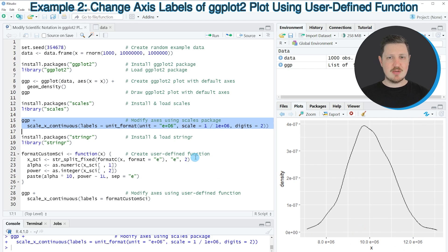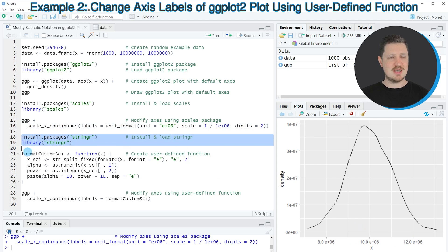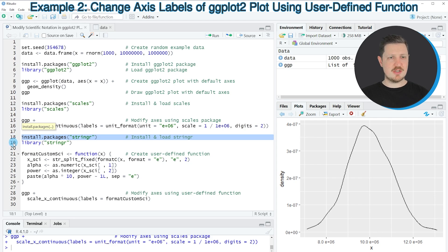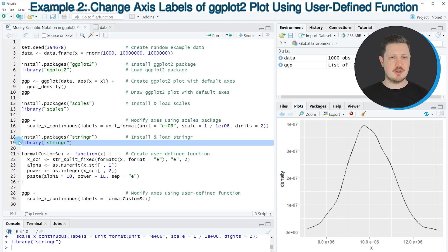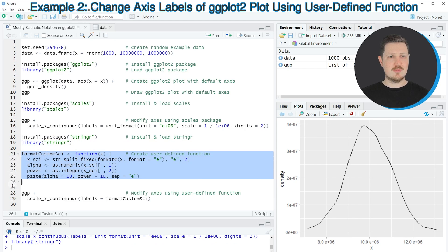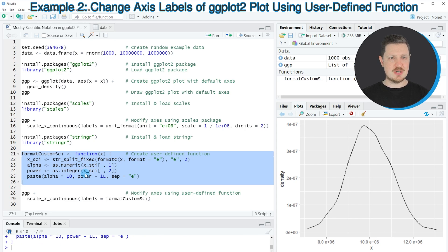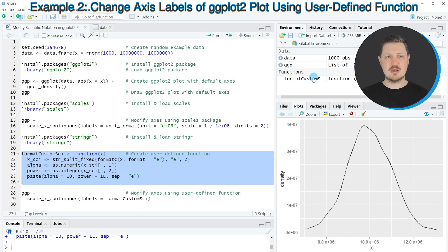In the next example I want to show you a different approach based on the functions of the stringr package as you can see in lines 18 and 19. I have installed the package already, so I'm just going to load it with line 19. After running this line, we are able to use the functions of the stringr package. Then in the next step, I'm also creating a user-defined function based on these stringr functions. If you run lines 21 to 26, you can see that at the top right a new function object appears called format_custom_psi.